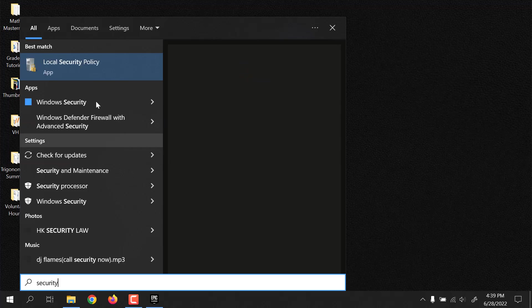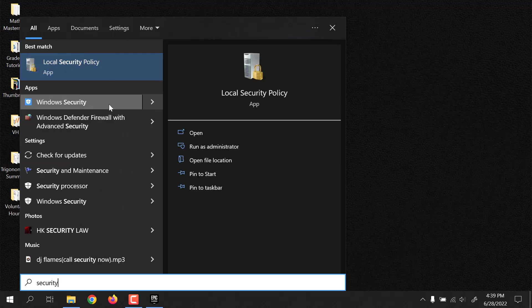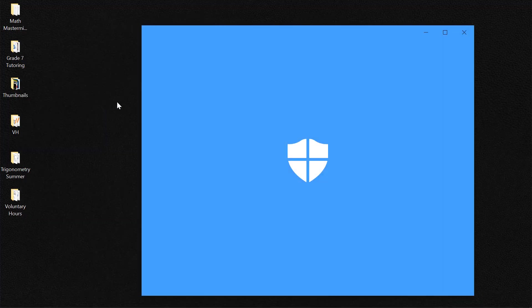So you could search Security and simply go to Windows Security.